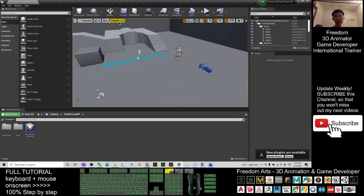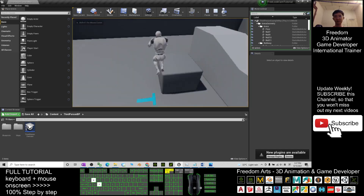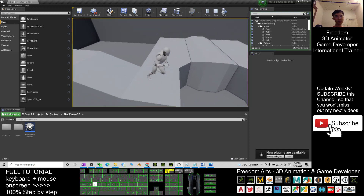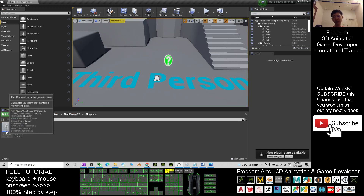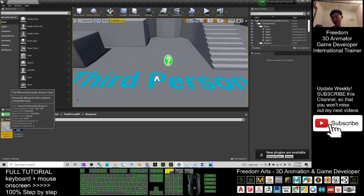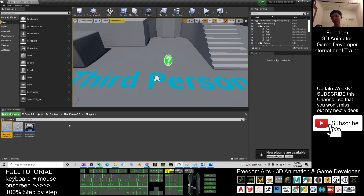Starting from now, I'm going to show you step-by-step. When you play, the main avatar is the Mannequin. I press Escape first, then go to Contents. The third-person blueprints are under Blueprints — the ThirdPersonCharacter. Right-click it, duplicate it, and name it 'FreeCameraFreeLookCamera01'. Double-click to open it.